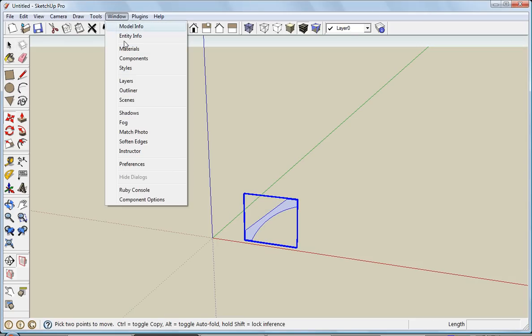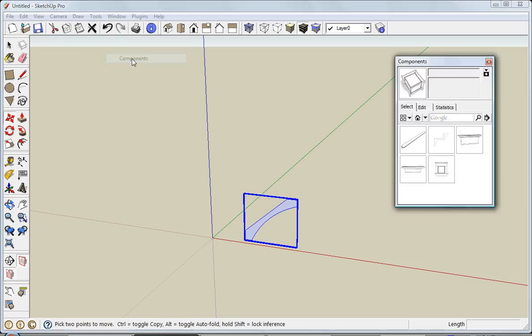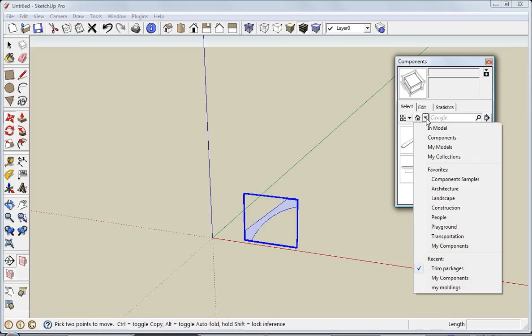If I go to Window and down to Components, it's going to open up another window. This allows me to navigate through the different libraries of components that are stored on my computer. This down arrow will allow me to look at the different libraries.